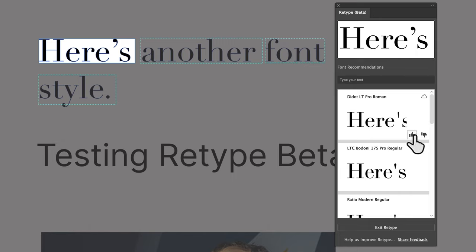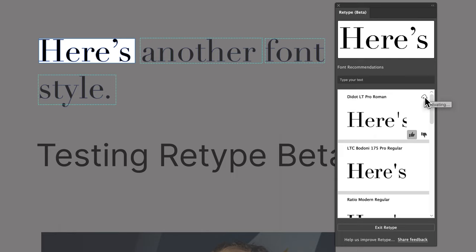So what can you do? Well, first you can help the algorithm by saying this is a good result. And then also, you can just immediately activate that font by clicking this button right here, and it activates.